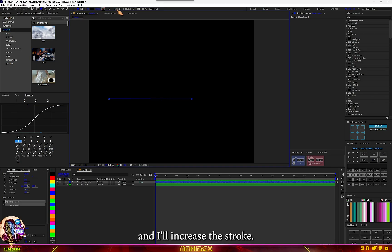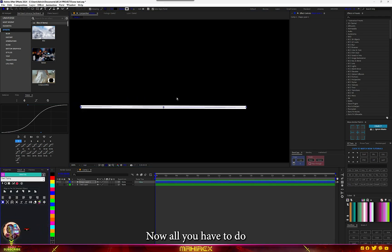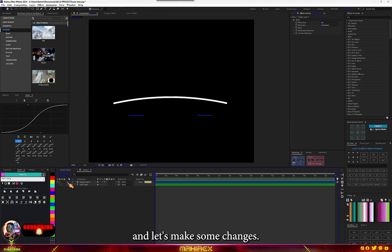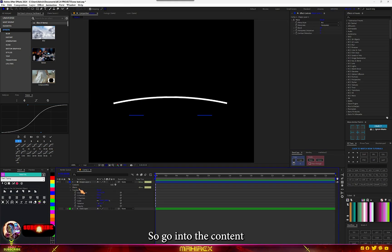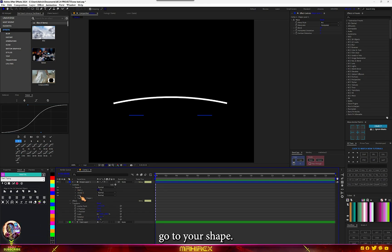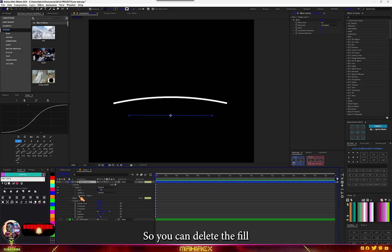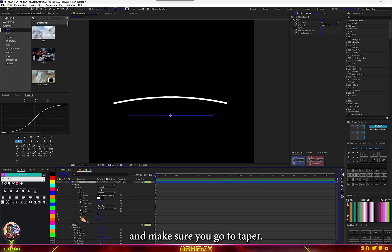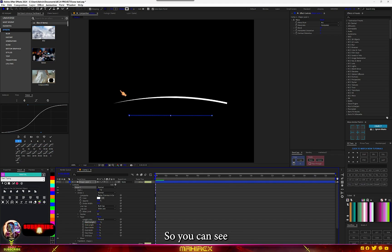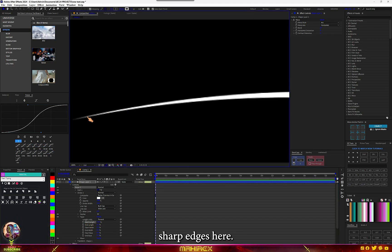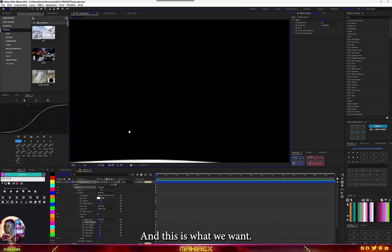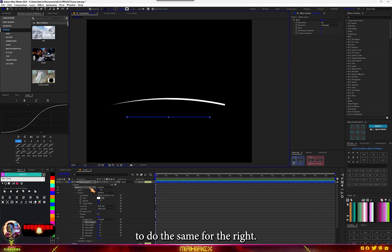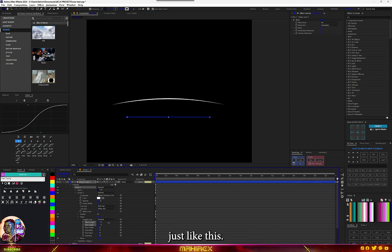After that I'll disable my proportional grid and increase the stroke. Now add the warp to it. Let's select warp, I'll go for something like this. Go into the content, make sure you go to your shape. You don't need the fill, so delete it. Go to stroke and make sure you go to taper. For the start length, let's increase it so you can see we have these sharp edges, and this is what we want. We're going to do the same for the right, so I'll go to the end length and increase it just like this.